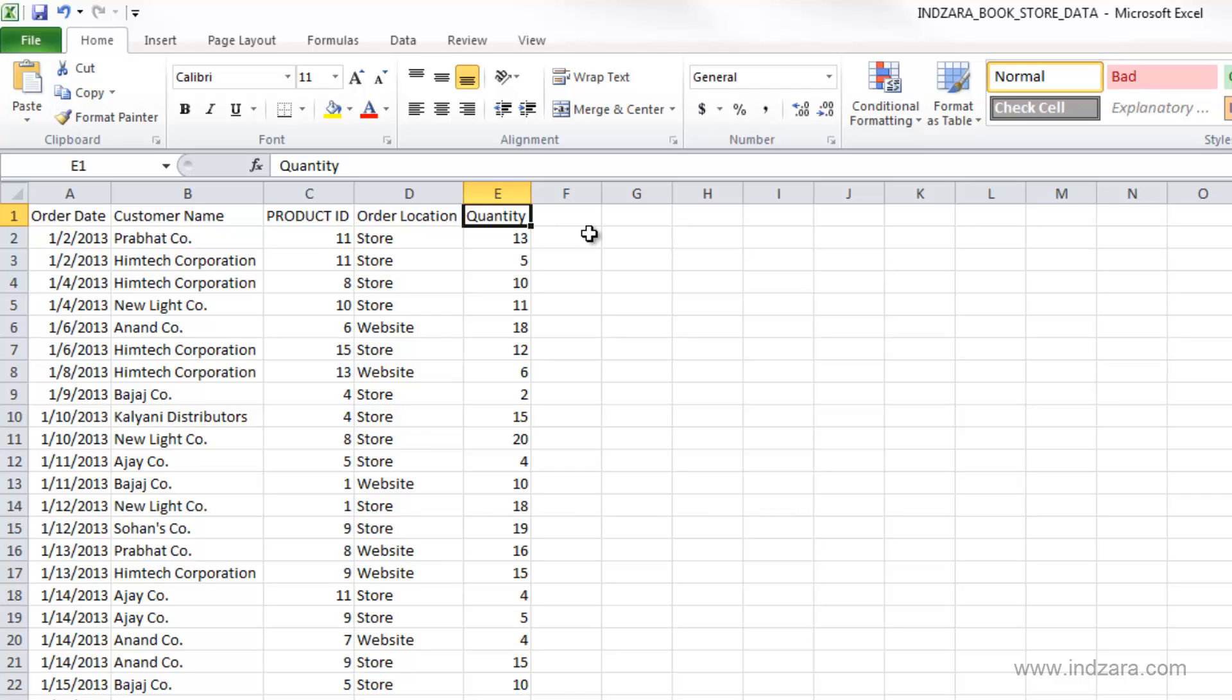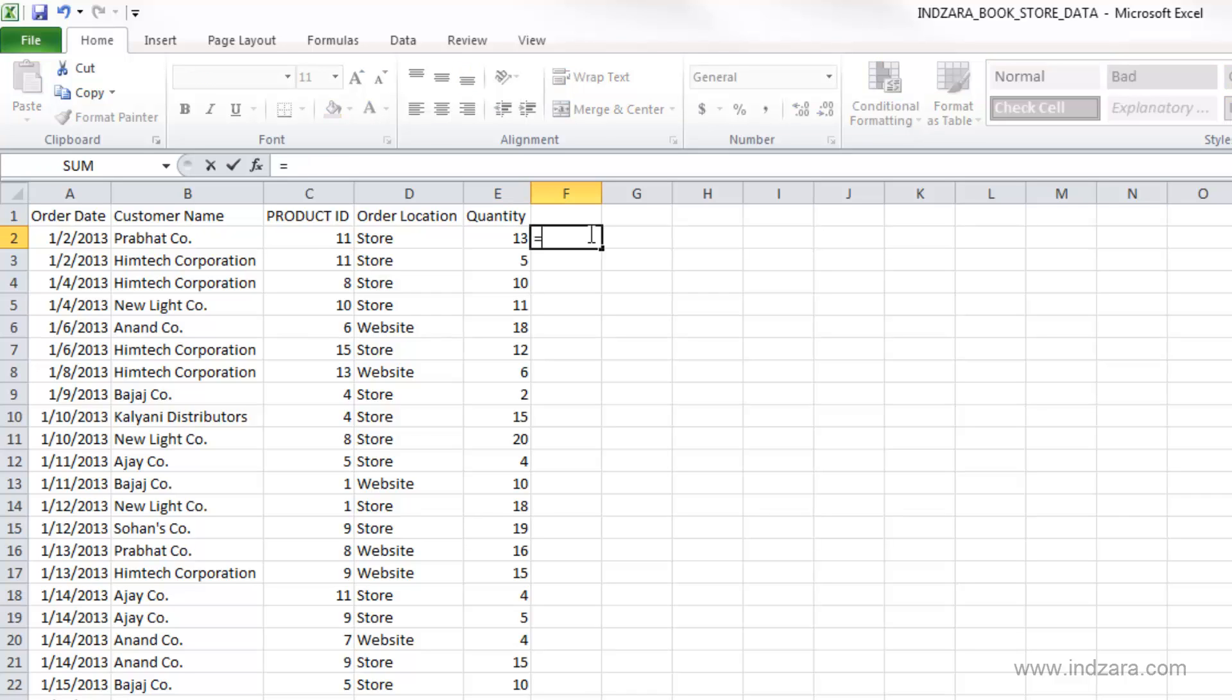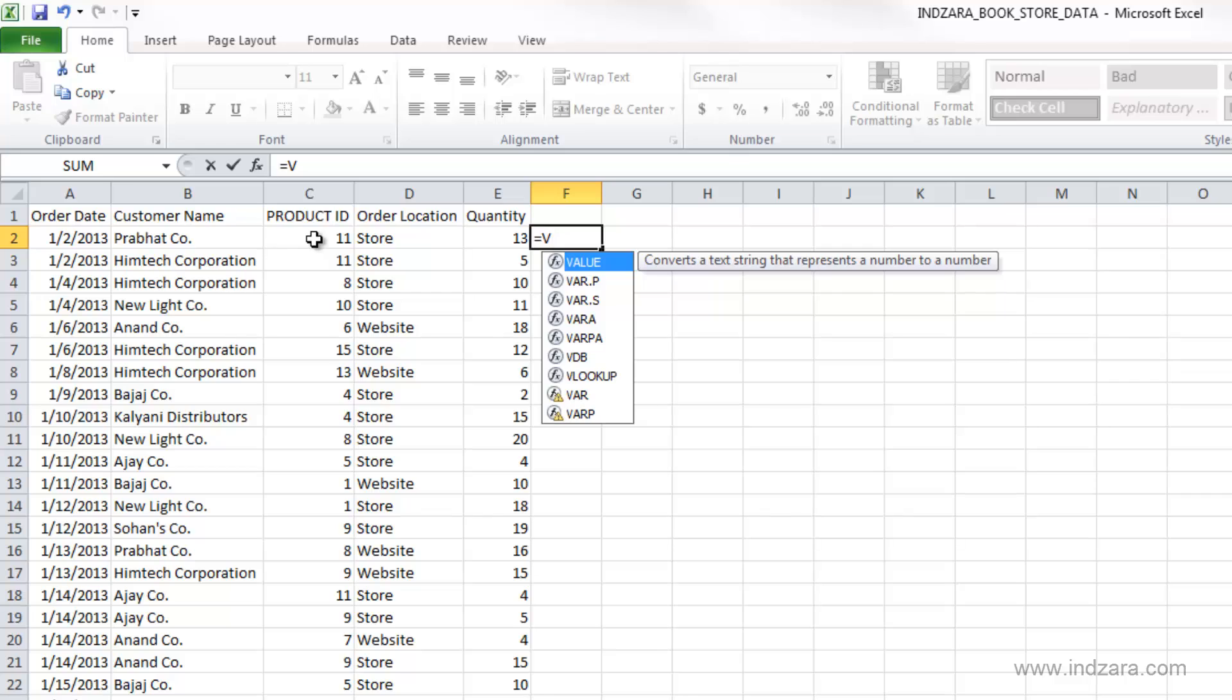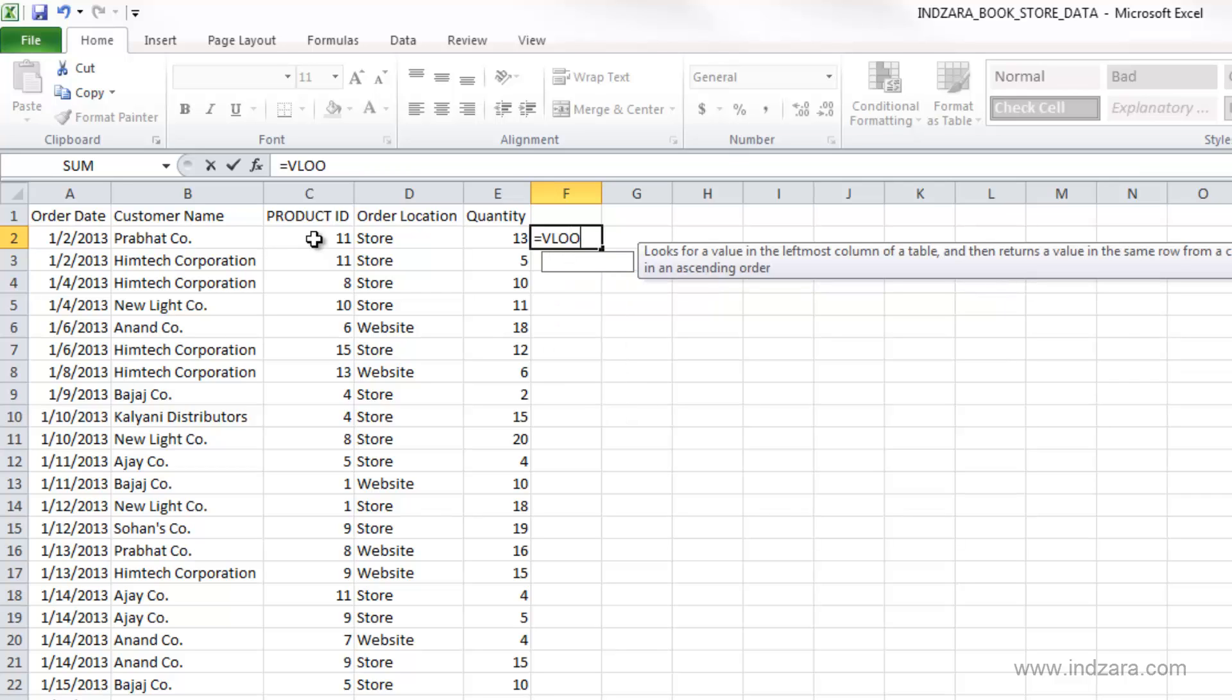This is very common in real life where you have an ID or a number and you have to use that information to go and find all the relevant information that is stored in another table or another worksheet or another workbook. So let's take a look at how we can bring in more information about the product ID here. For this specific row for this product ID, we want to know the name of the book first. So we'll do VLOOKUP.